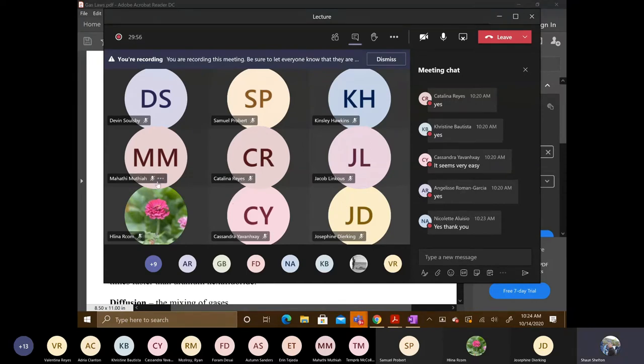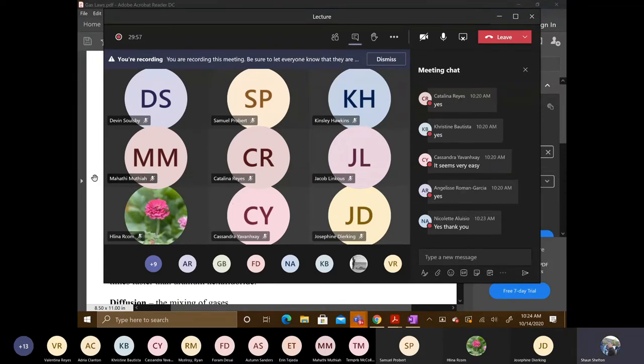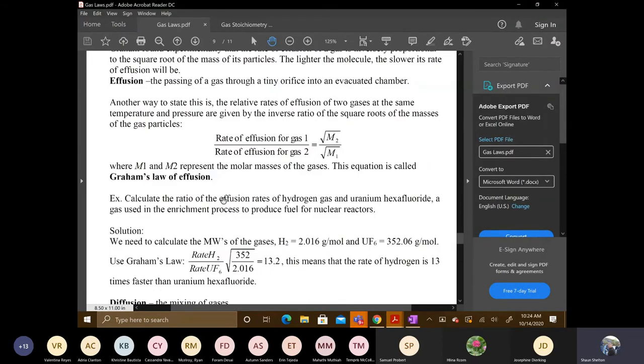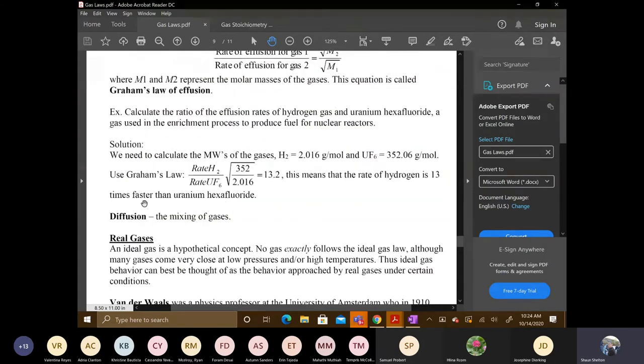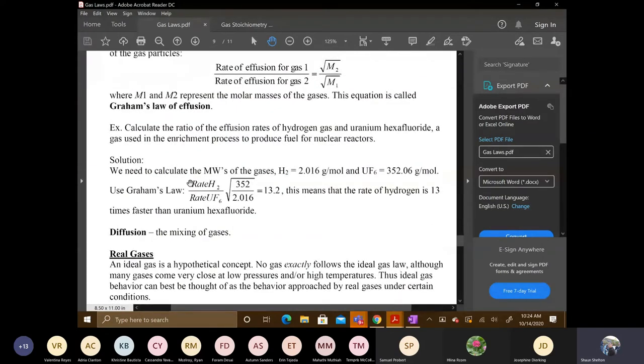We have one more thing to talk about with Graham's Law, and that's diffusion.